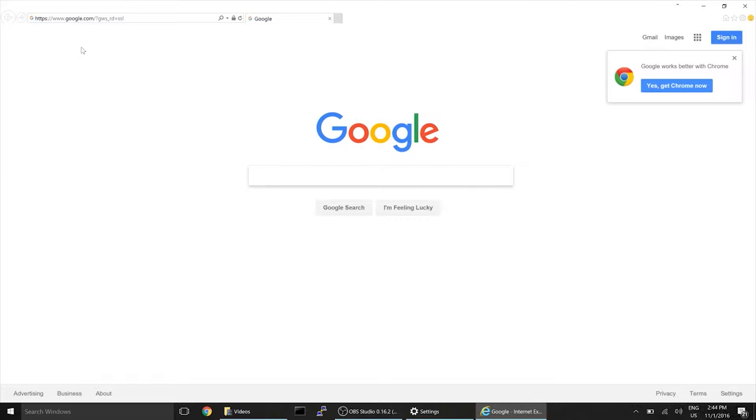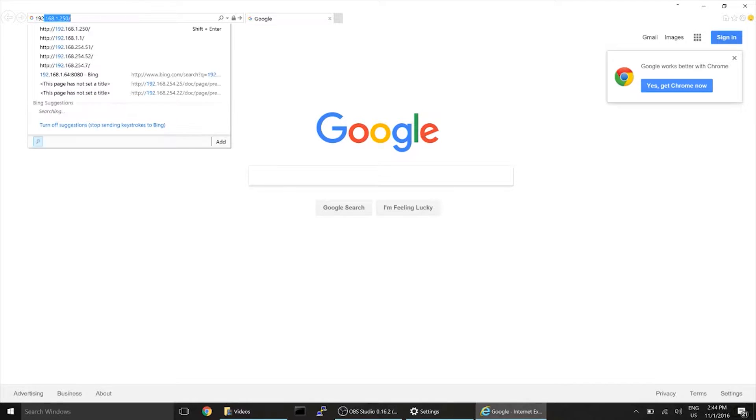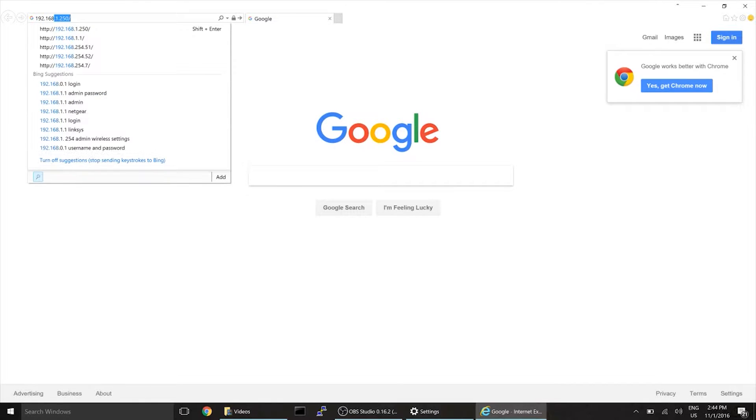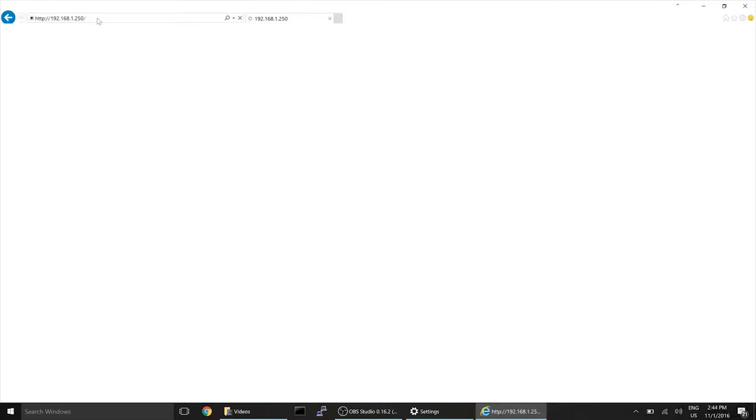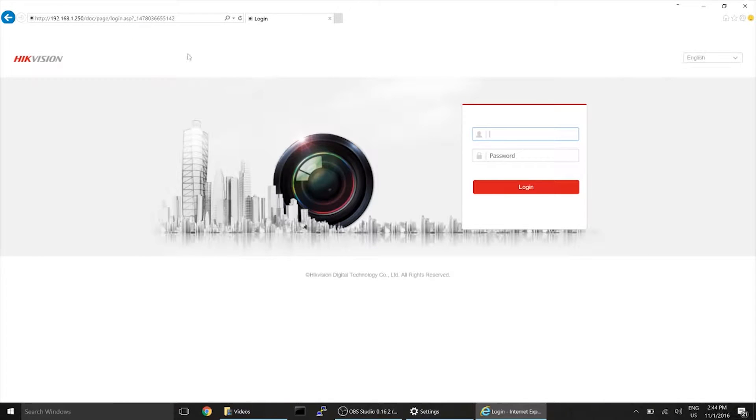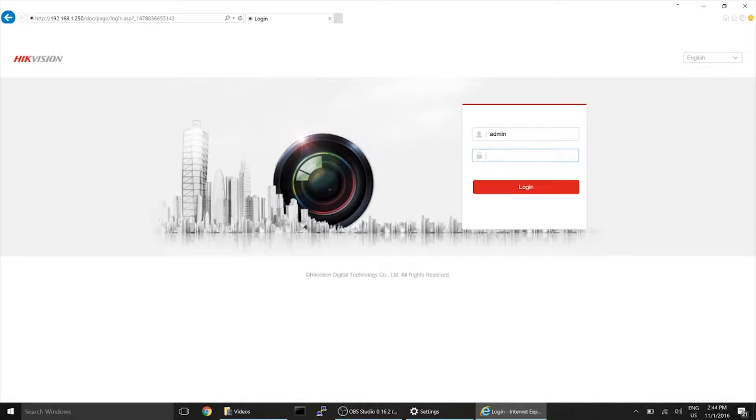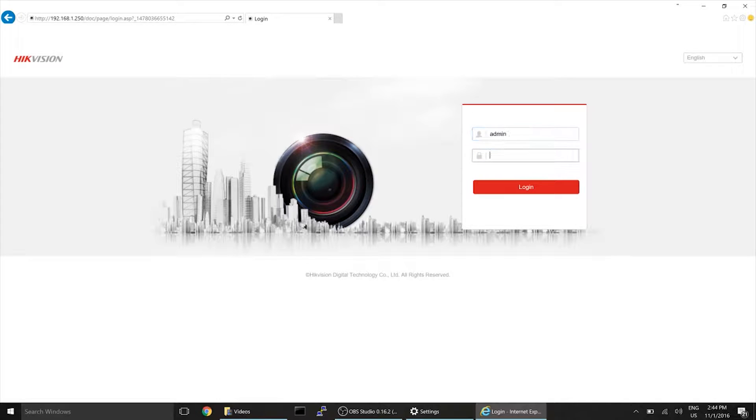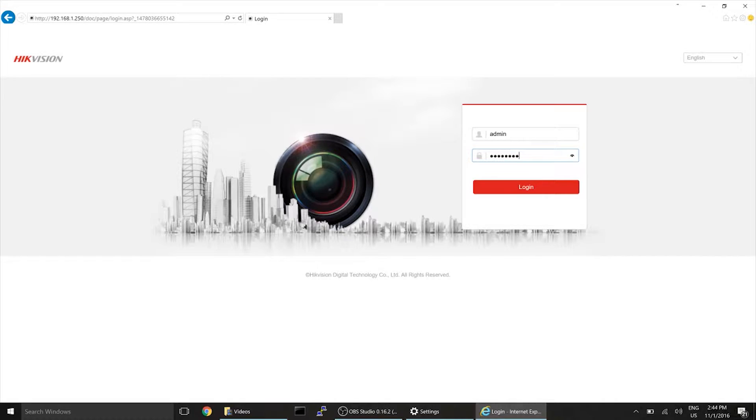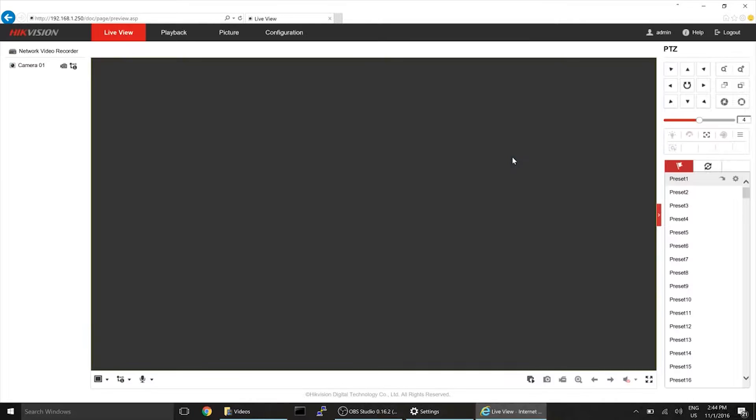You're going to type in your IP address. And there we go. You'll be able to log in if the administrator gives you a password or if you log in as admin. You're just going to type in your password here.